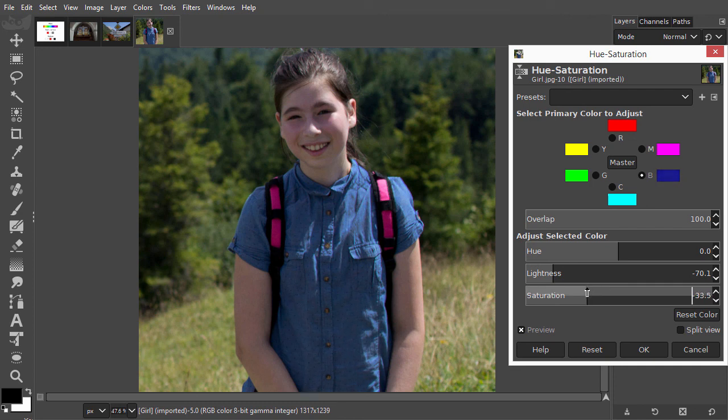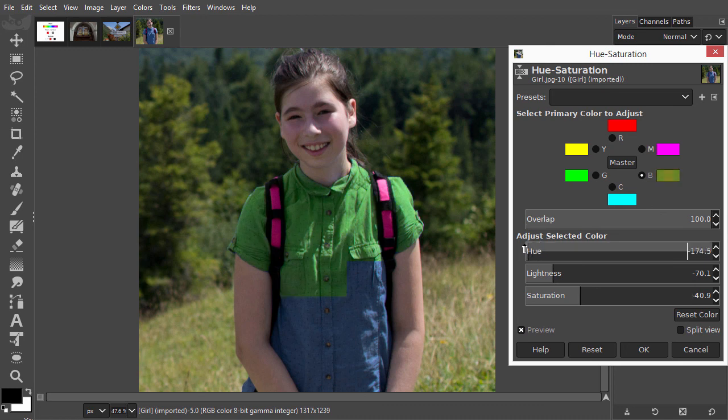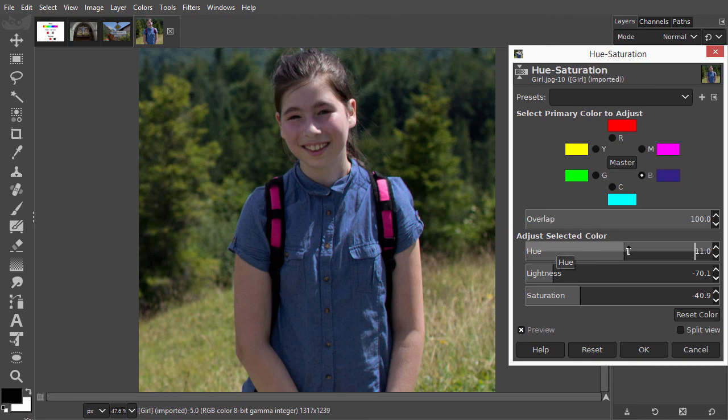And if I wanted to change the color of the shirt, I could drag the hue slider. In the next lecture, we will look at the color picker.